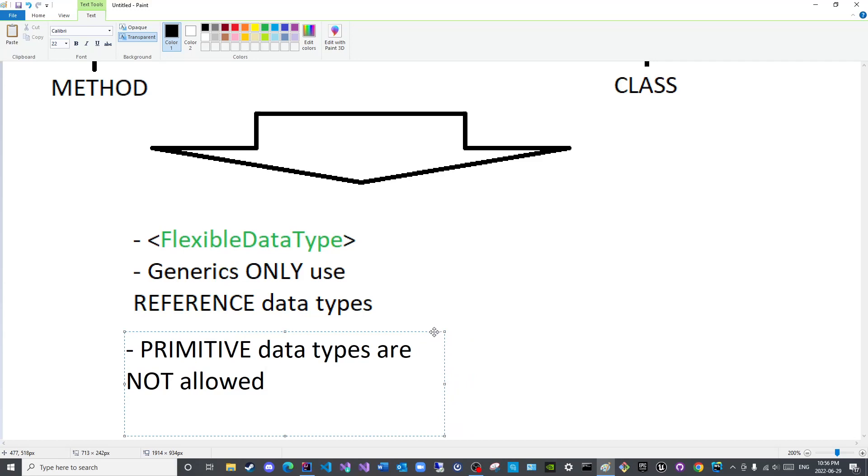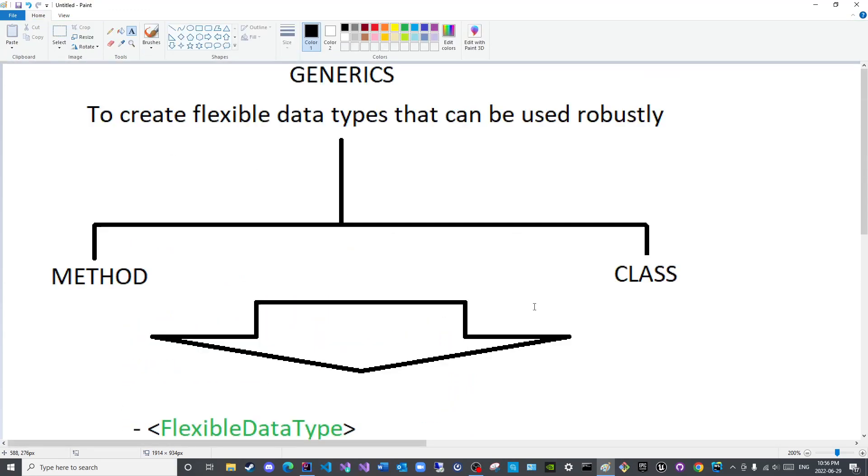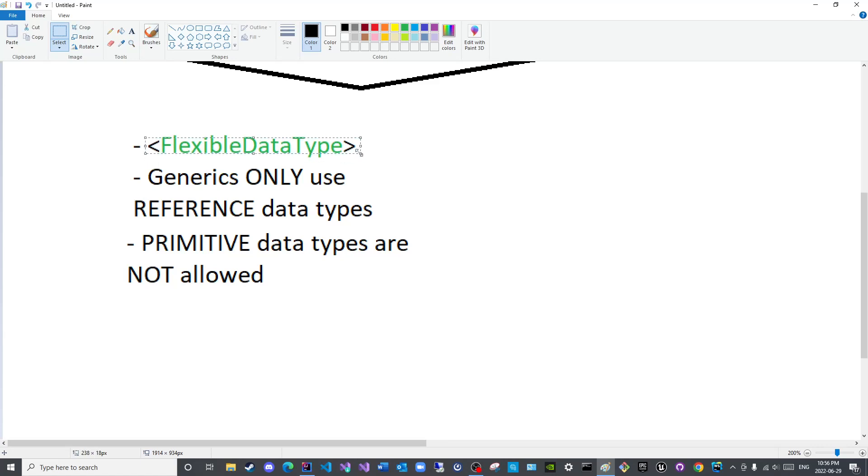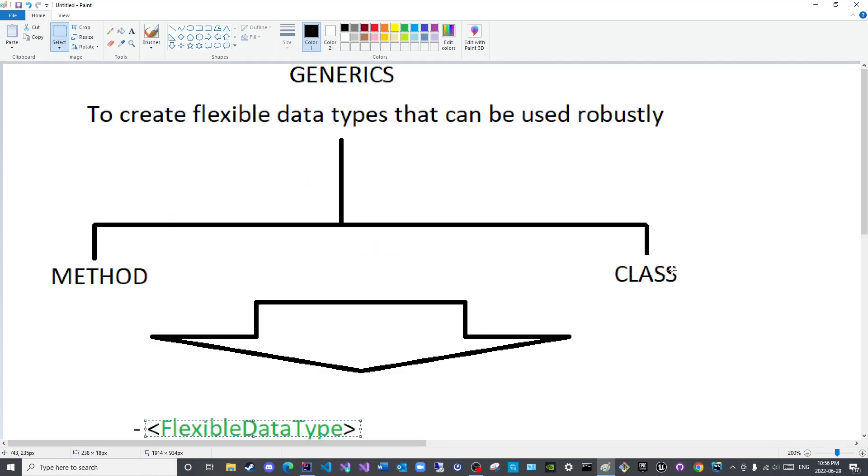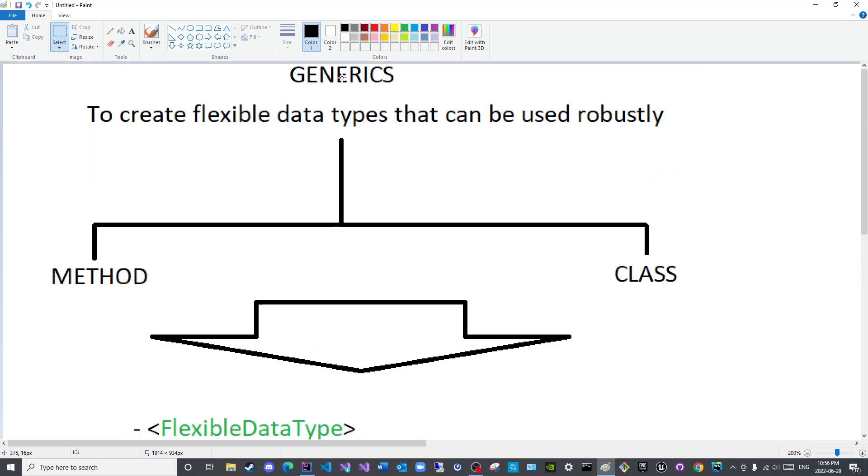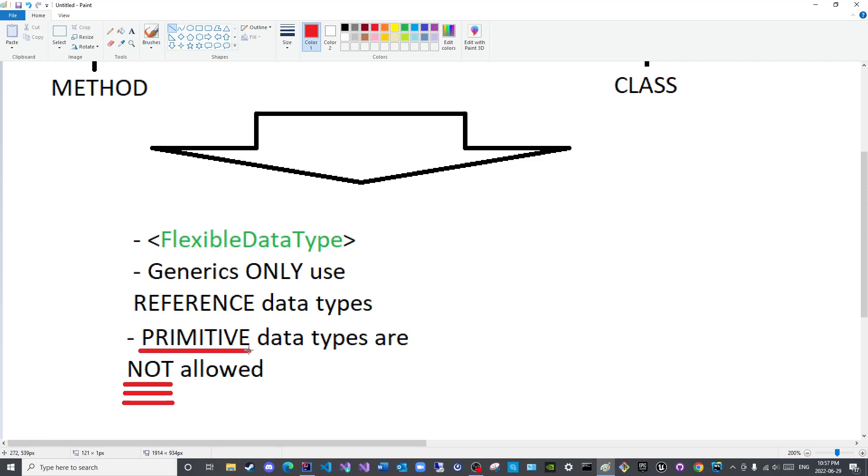That is why wrapper classes exist. That way if you wish to use an int with a generic, you use the Integer with a capital I, and so on and so forth. Now if you see any method or any class that has angle brackets, or interfaces too, but interfaces are considered class types, if you see any class type or method that uses angle brackets, know that they belong to the generics aspect of Java. So just remember that primitive data types are not allowed. Why are they not allowed? That is what we will discuss inshallah bi-idhnillah, God willing, in the upcoming lectures.